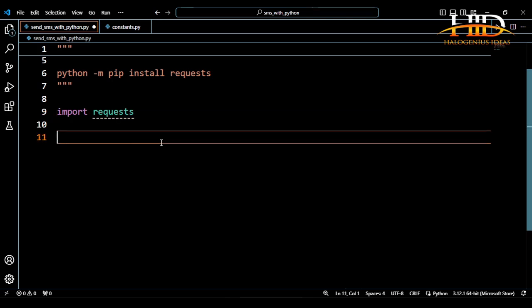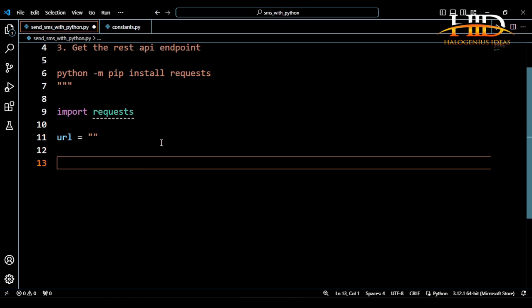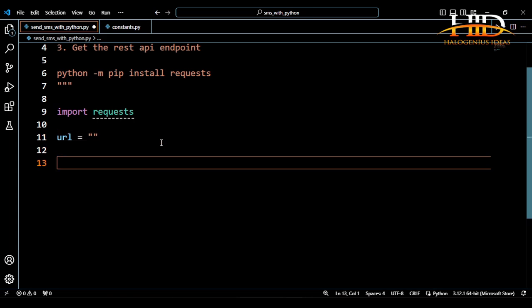The first step is to register with the service. The second step is to get our API token or API secret, and the third part is to get the provided REST API endpoint. Coupled with the documentation, we will know how to make use of the endpoint. After importing requests, depending on the SMS API service you choose, you will be provided with a URL, and you will have query parameters you are supposed to supply.